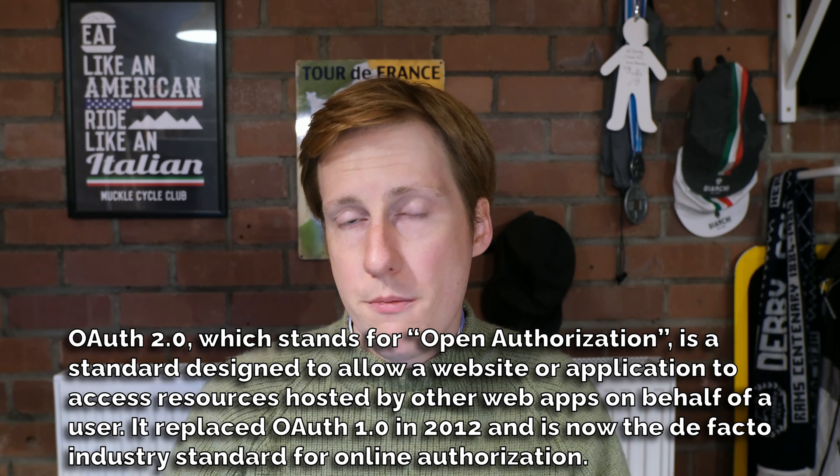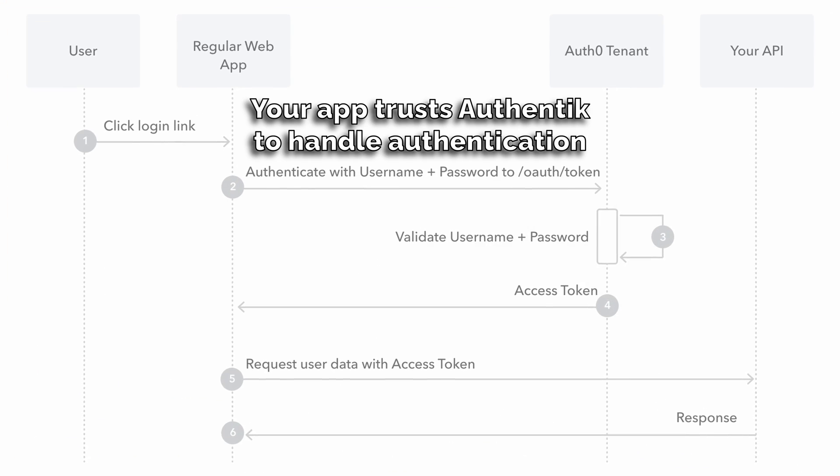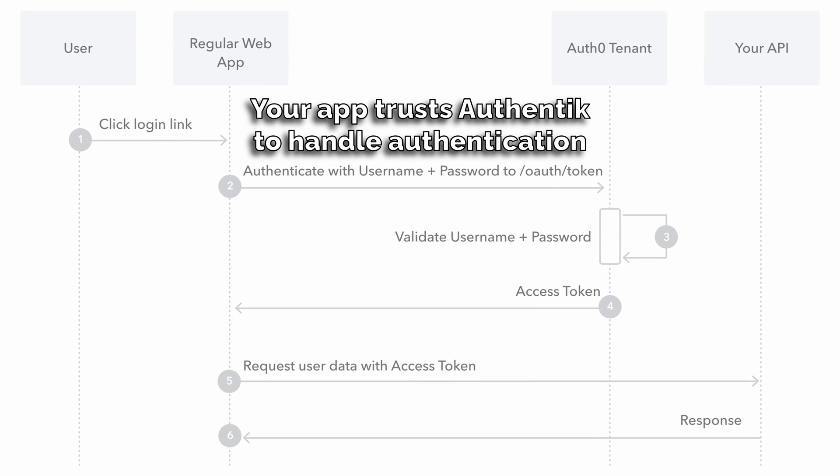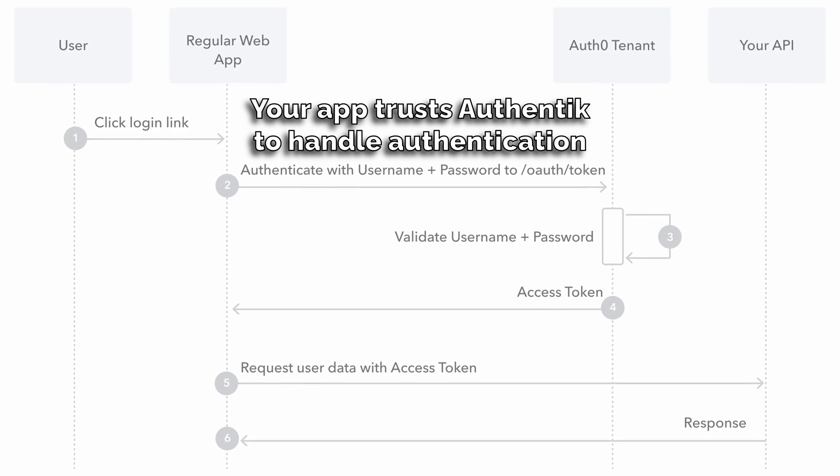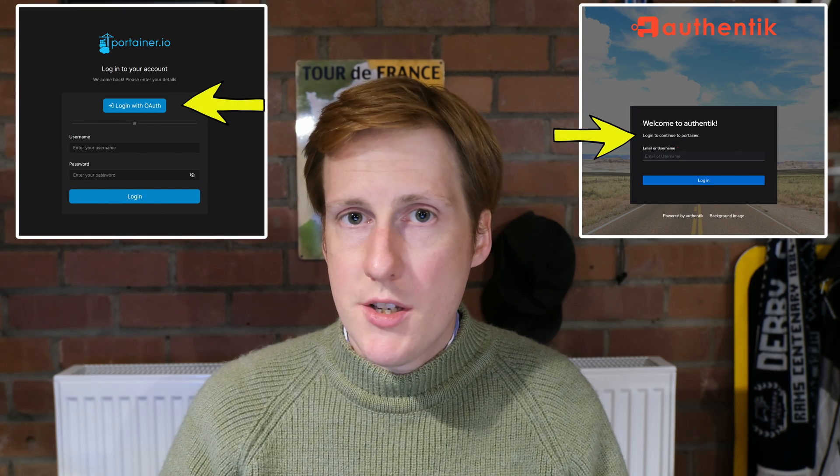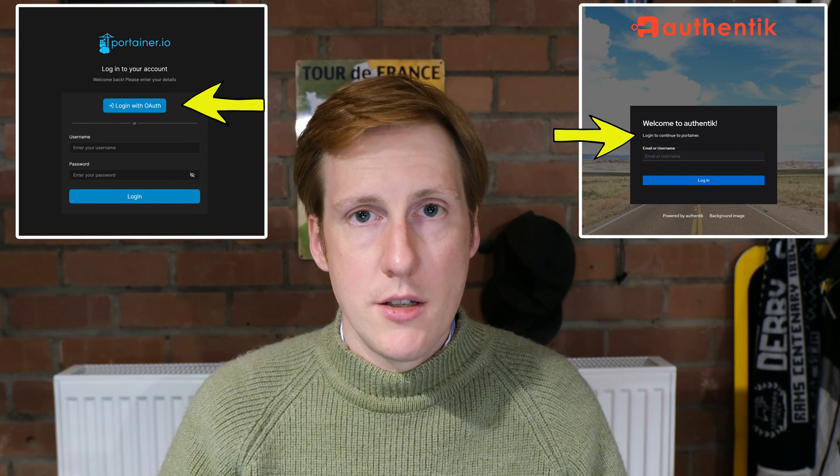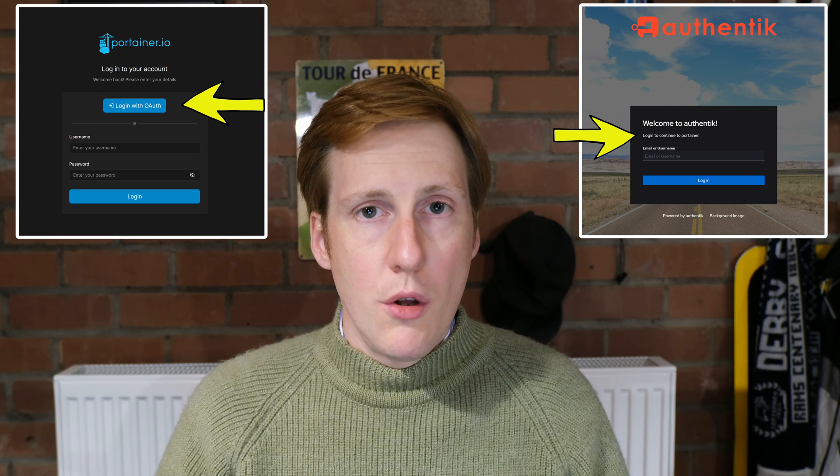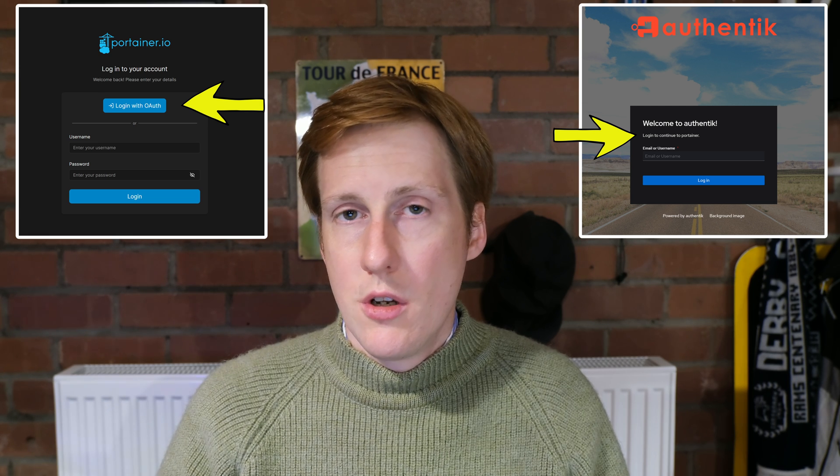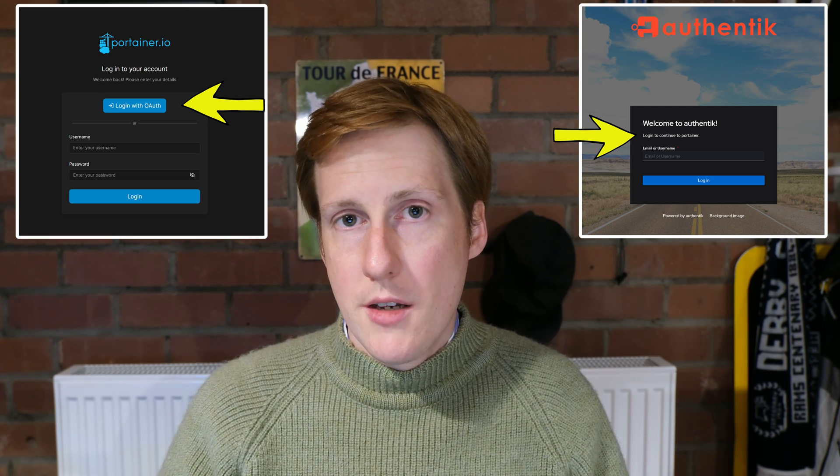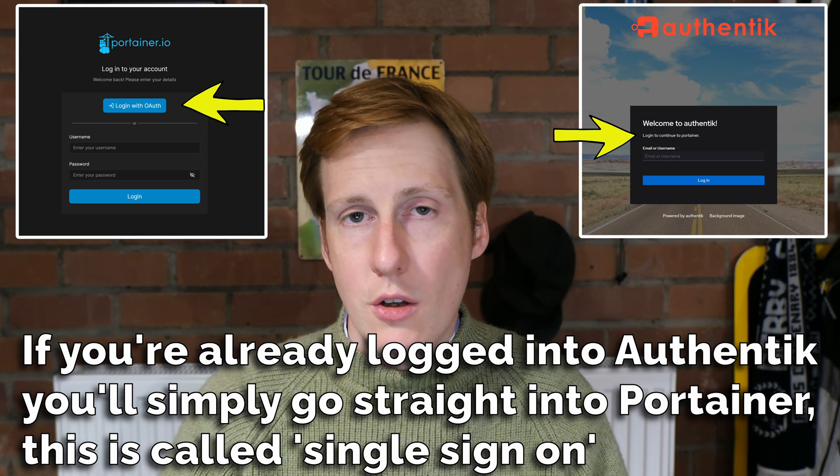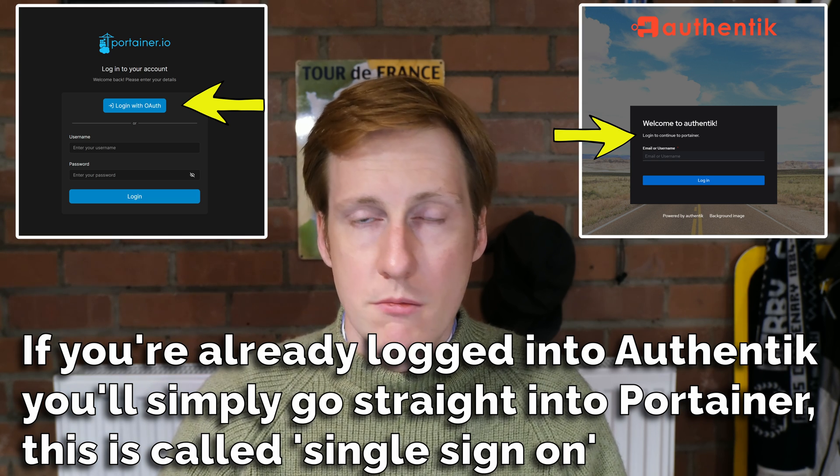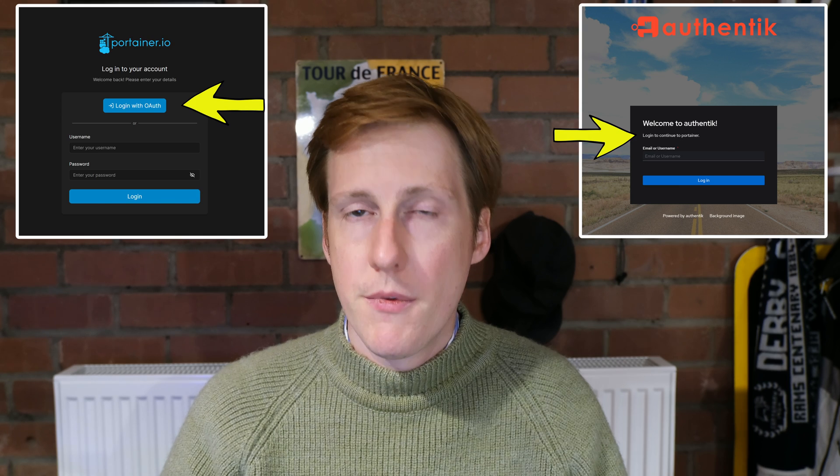OAuth 2.0 is a delegated authorization service for your applications. What that means is any application can delegate the authorization. Usually you would have to put in a username and password on the app's login page, but instead you can drive this through Authentik. So once you've got OAuth set up for your applications, you should only need to log into Authentik once and then you can log into all of your respective apps, thus creating single sign-on.